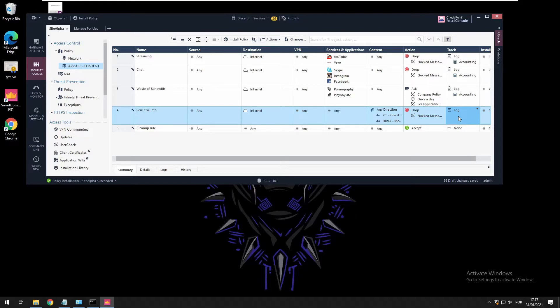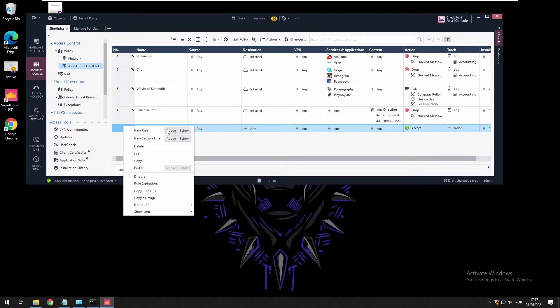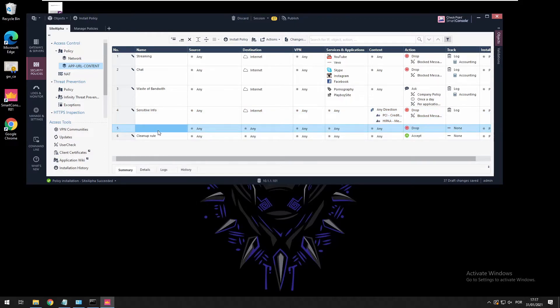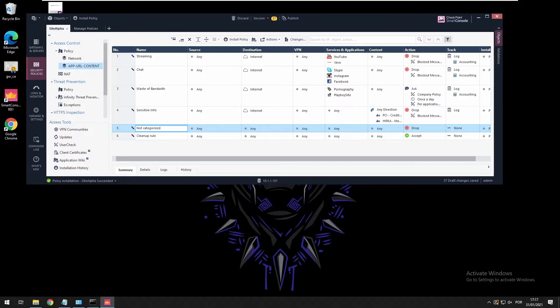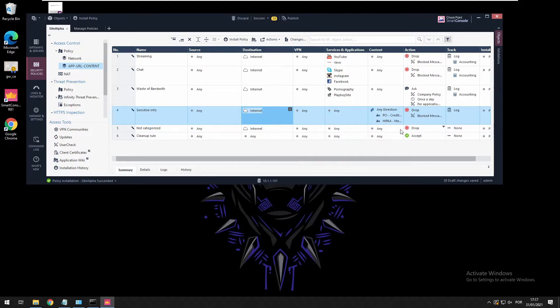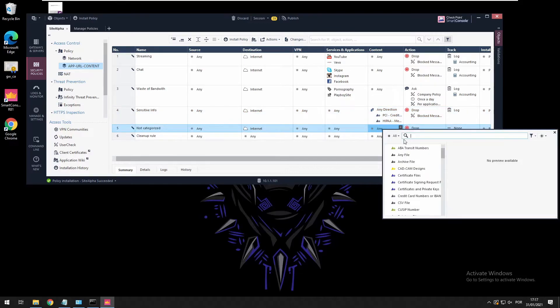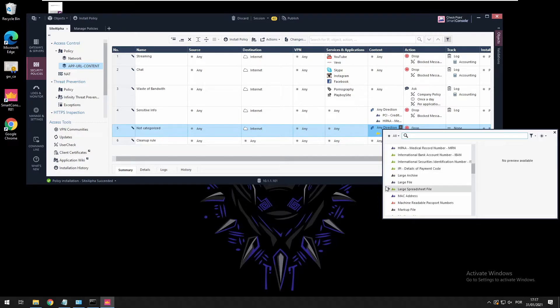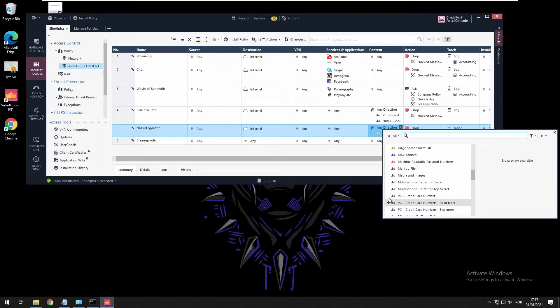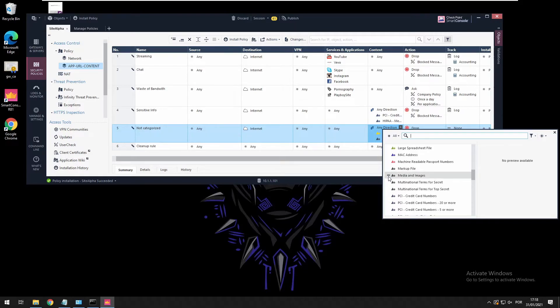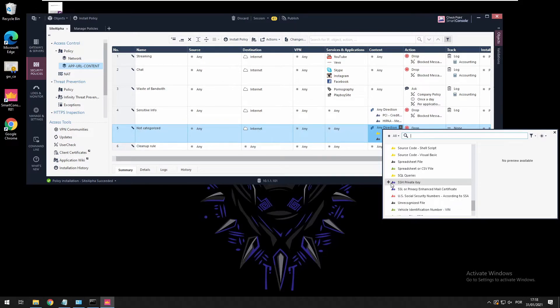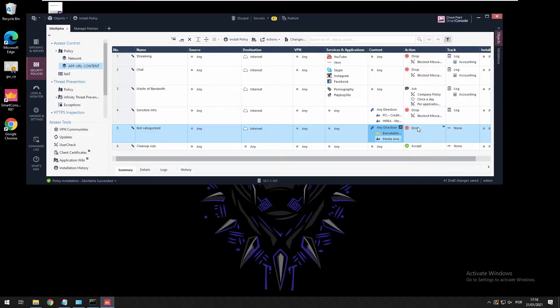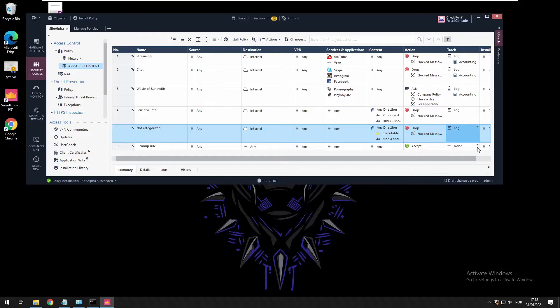For things like downloads, we can specify things like executable files, credit card numbers, and media. There is a lot that you can choose from. Just select message and log this. Everything is okay. Now we can install this policy, but actually before that, let's test to see what's the result right now.